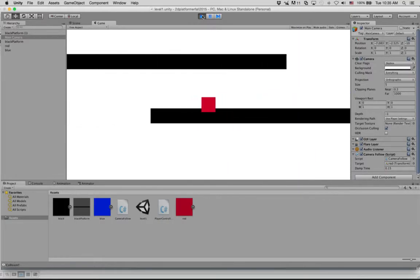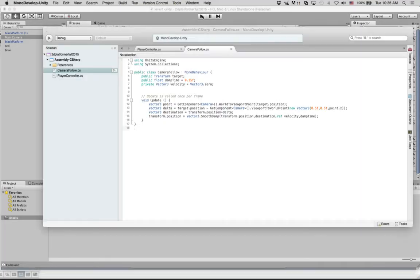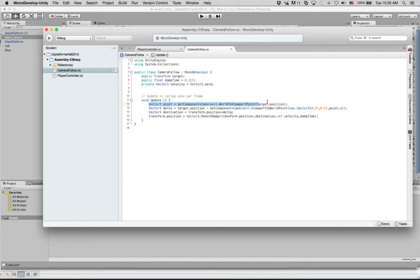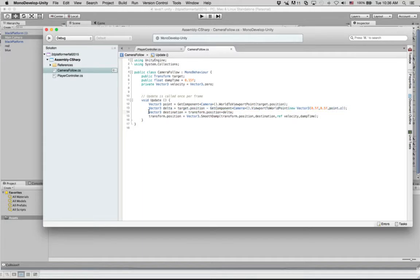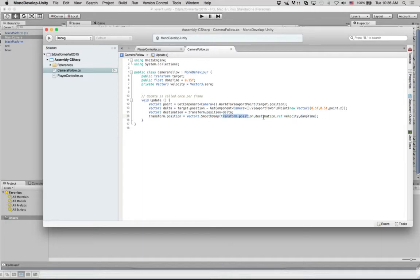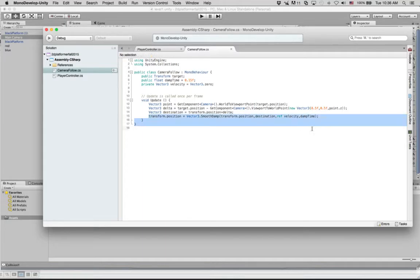And so it was, you know, not that much code. One, two, three, four lines of code. This one here gets basically the Z position of the camera because we don't want to change it. This one here figures out how much do we have to move. This one figures out where we're going. And then this line here says this is where we're at. This is where we're headed. This is my damp time. This is how fast we're going. And it just takes care of itself.